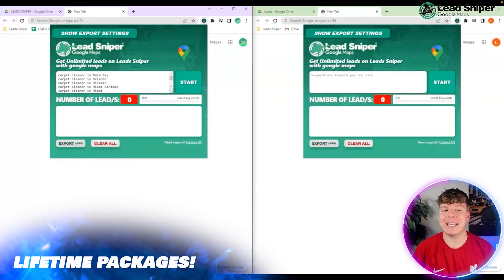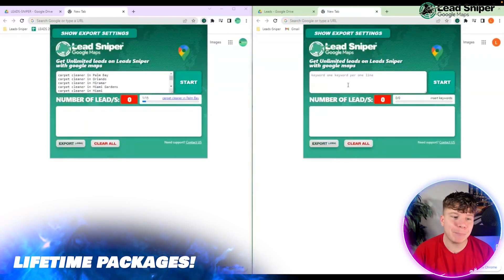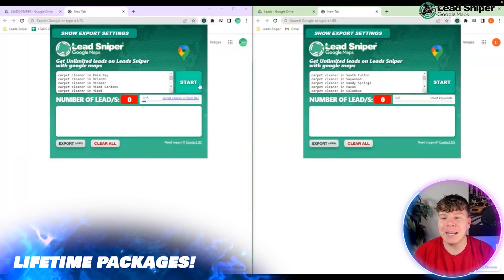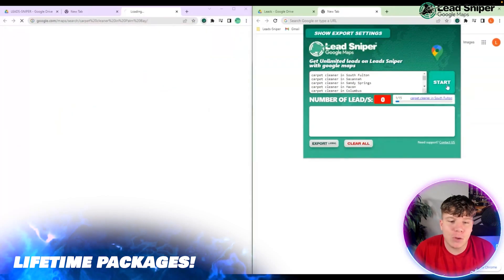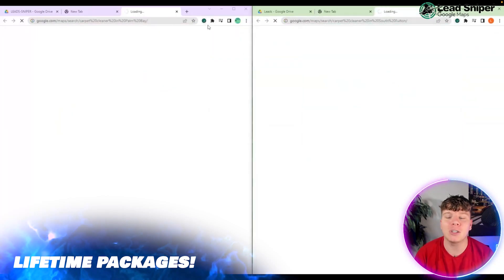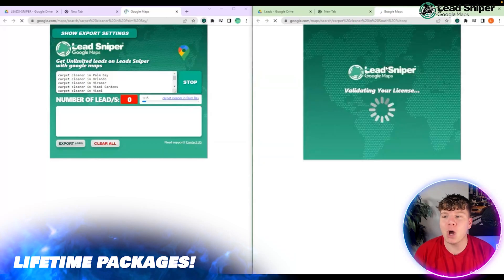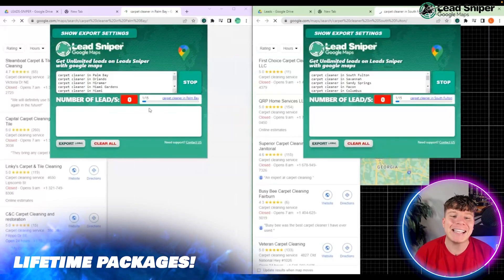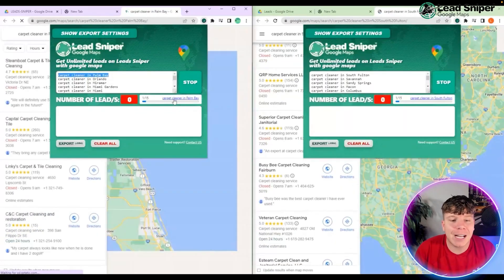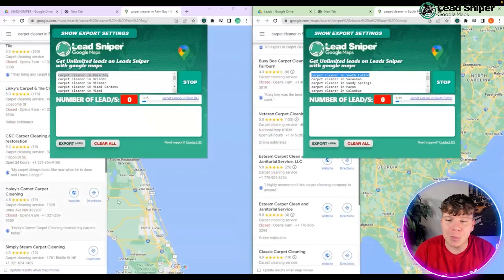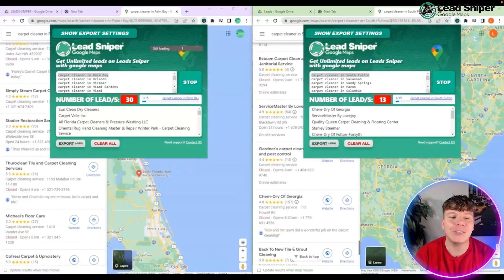Put in your keywords, for example 'carpet cleaner in Palm Bay' or wherever you want. Click Start — it's going to open up that browser like I told you. Then open up the extension again and watch it start scraping. Super easy.